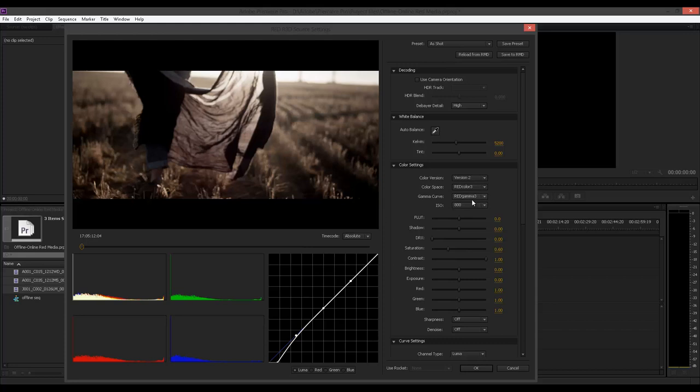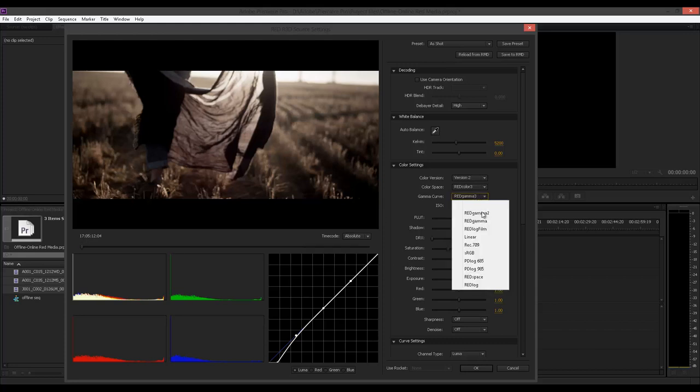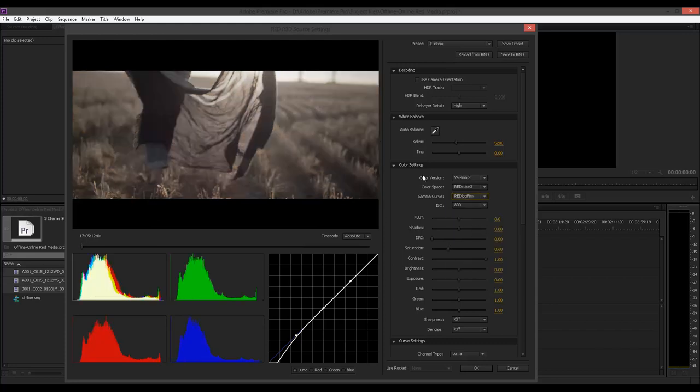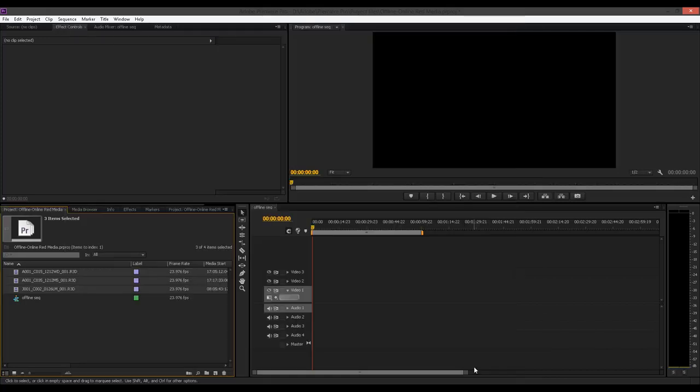What I want to do is basically change my gamma curve. So red log film and that's it. So I could have a nice flat log looking image and I'll say OK to that. And I'm ready to go.